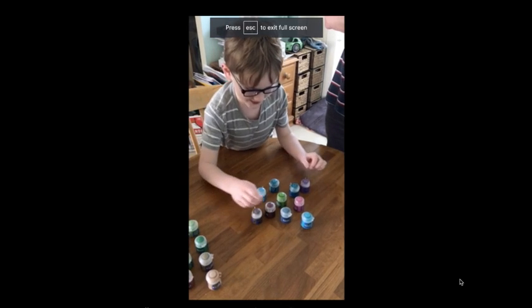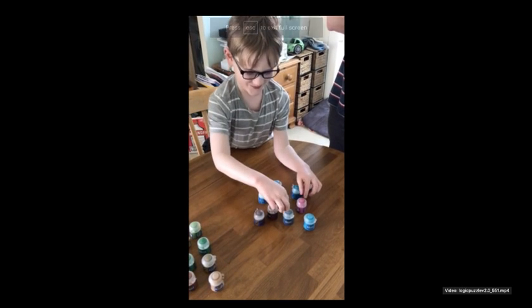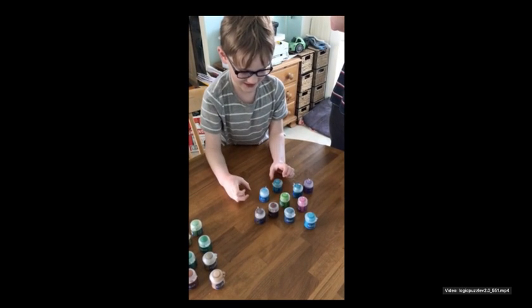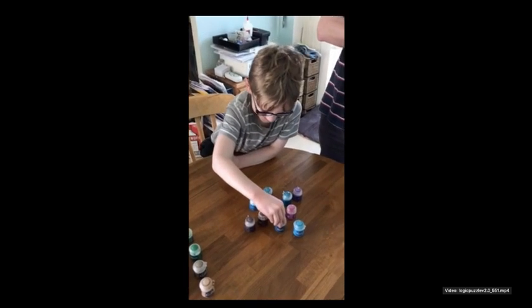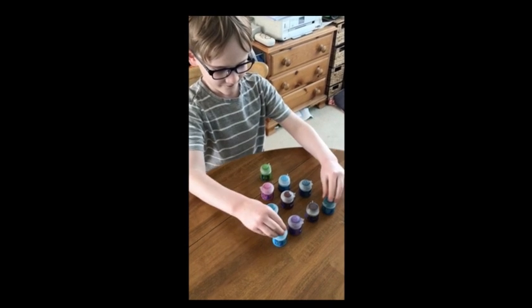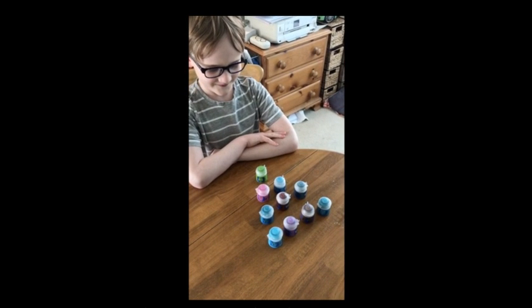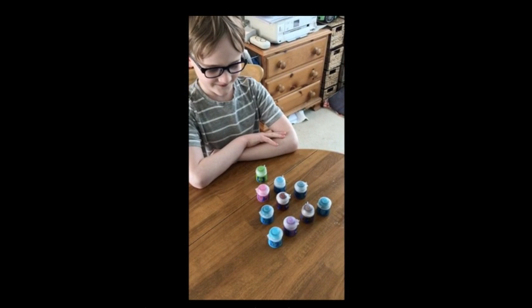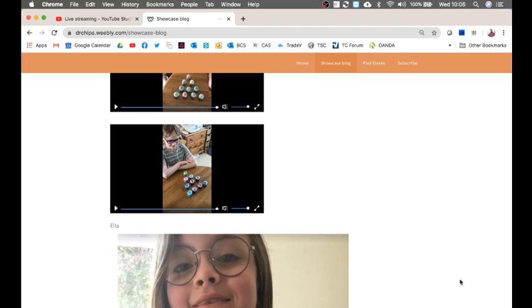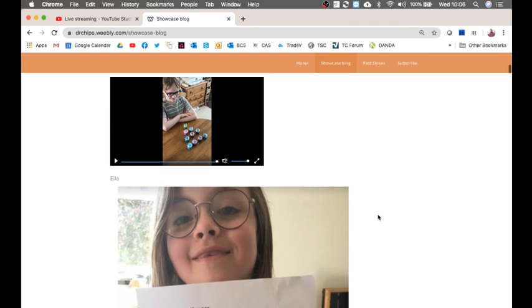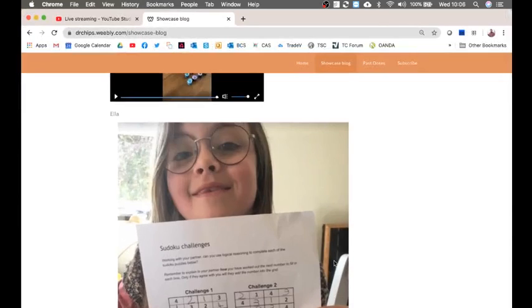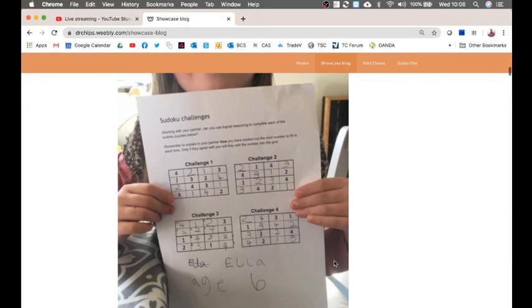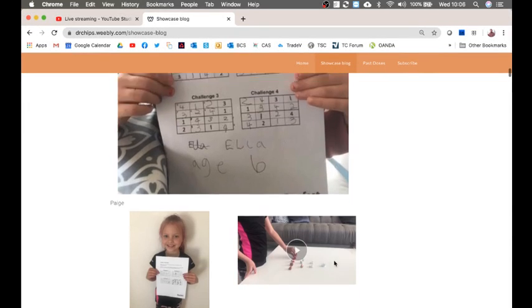This, I think, is your brother. This was attempt one. And we lost count at attempt five. Done. But there you go. You got it in the end. And perseverance and persistence is just as important as getting it quickly. So well done to you. Ella, I think it was your first time tuning in yesterday. So hello, Ella. Excellent. Well done with your Sudoku challenge sheet. You're six.